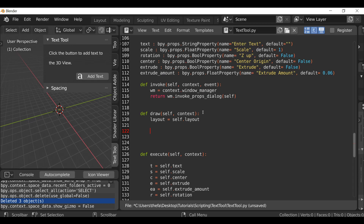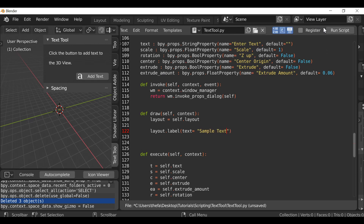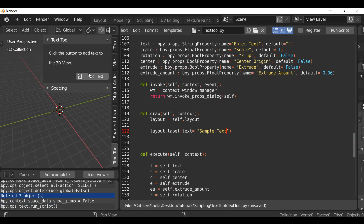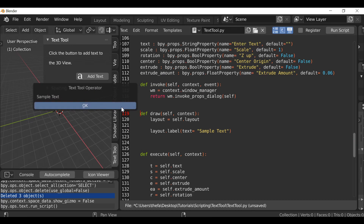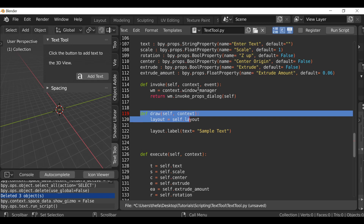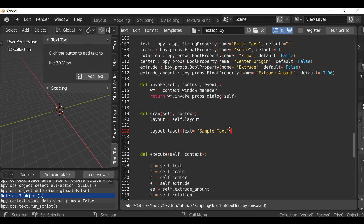Now we can add things like text, buttons, and properties — anything we want. Let's type `layout.label()`. Inside here type `text=` then quotation marks, and add some sample text. When we run the script and press the button, we just see the sample text. Everything else is gone because we're now using this section to define the layout. So now we can arrange things and make it look much better — let's add all those things back in.